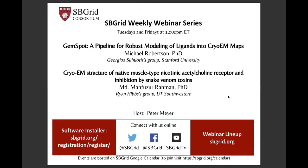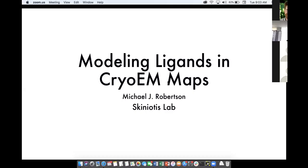Today I'd like to introduce Michael Robertson from the Skiniotis group at Stanford. He's going to be talking about the GEMspot pipeline for robust modeling of ligands in cryo-EM maps. With that, Michael, take it away. I'd like to thank the organizers for putting this together and inviting me to talk about my work modeling ligands into cryo-EM maps in the Skiniotis lab.